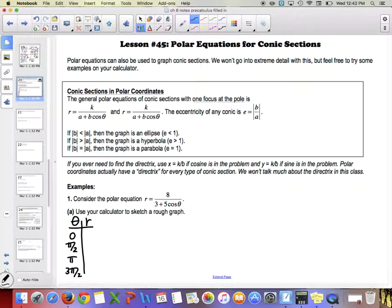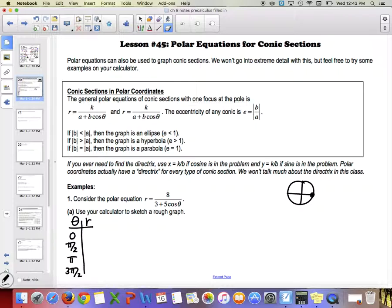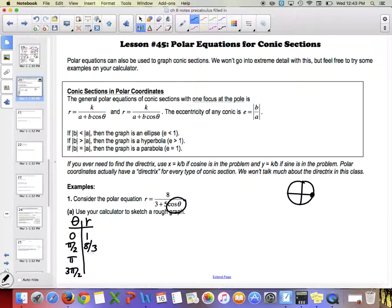Plugging in theta equals zero: cosine of zero is one, so we get 8 over (3+5) = 8/8 = 1. For pi over two: cosine of pi over two is zero, so we get 8 over 3, or eight-thirds. For pi: cosine of pi is negative one, so we have 8 over (3−5) = 8/(−2) = −4. And for three pi over two: cosine is zero again, giving us eight-thirds.